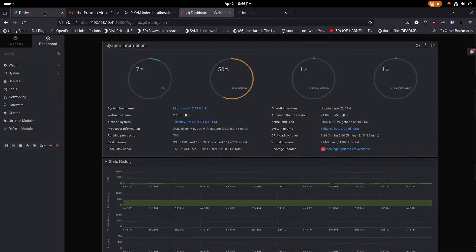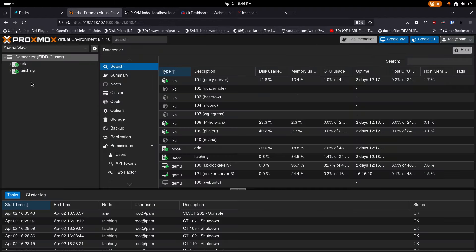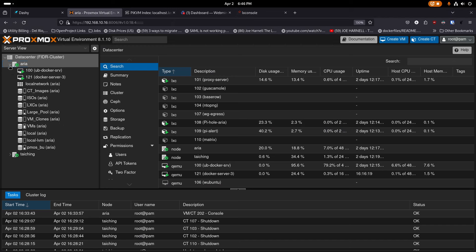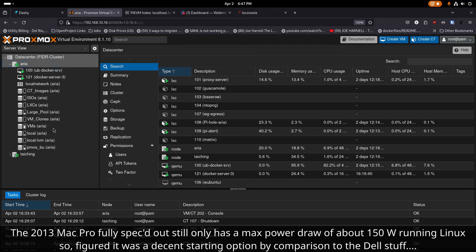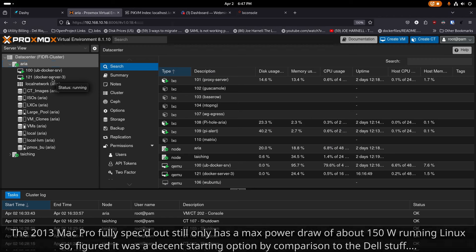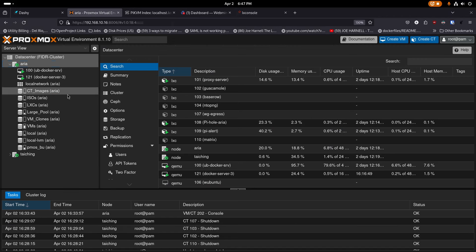I have these Dell PowerEdge servers that I've used for several years — you've seen me spin up different virtual machines and containers on them. My initial plan was to install Proxmox on my new mini PC, which has decent power, and also on a 2013 Mac Pro — the one everybody called the trash can Mac Pro. I got it completely spec'd out, it was super inexpensive, and it still runs like a beast for Linux. I also got some external hard drive bays for storage.